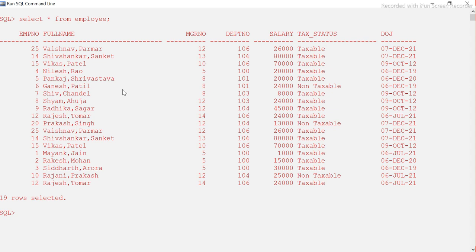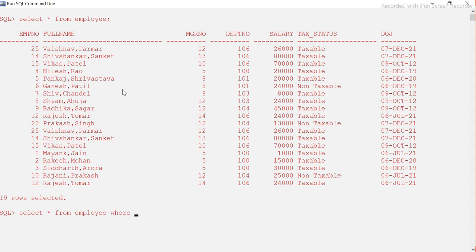I covered so many things including interview questions in the GROUP BY session, so it really makes perfect sense to watch that video and come back. Anyway, let's start. We have 19 rows here — when you say SELECT * FROM employee it gives you all the rows. If you want to use WHERE clause and filter for department number 106, the WHERE clause will filter the data and display only the data related to department number 106.